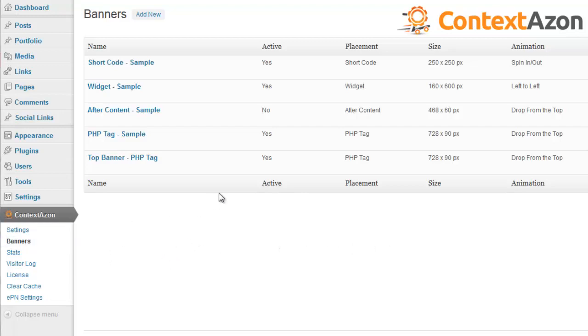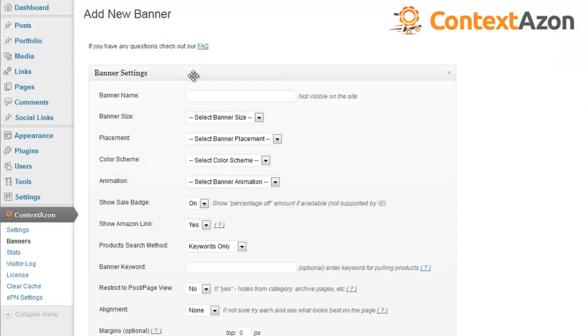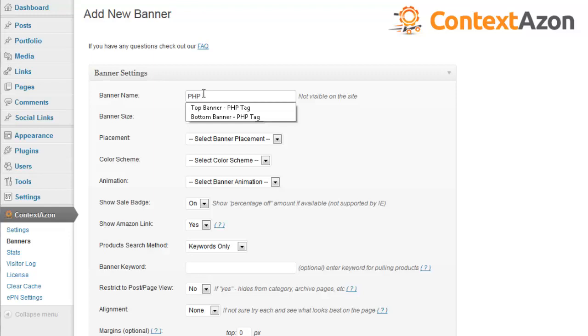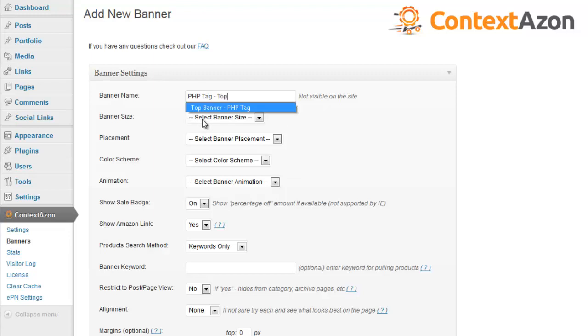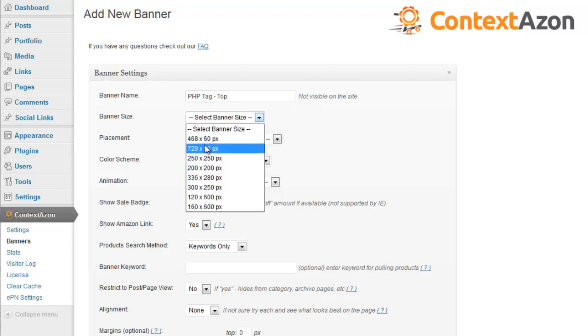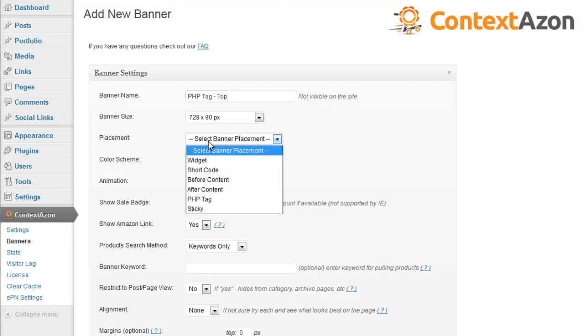As you can see I'm in a banner screen. I'm going to add a new banner. I'll call it PHP Tag Top. I'll select this size.